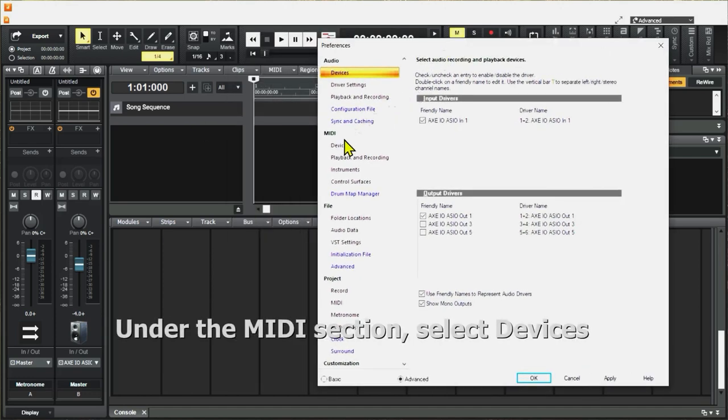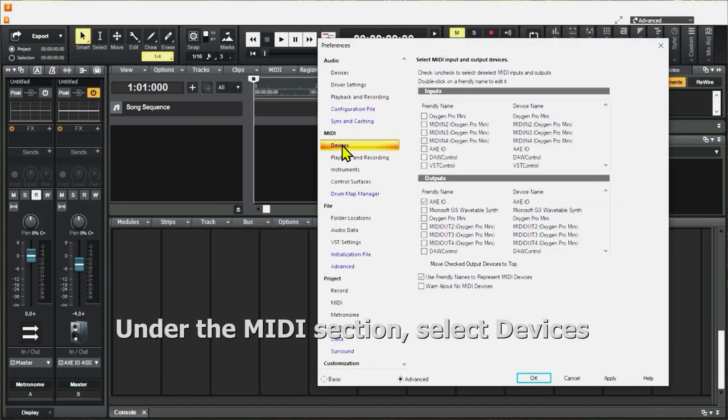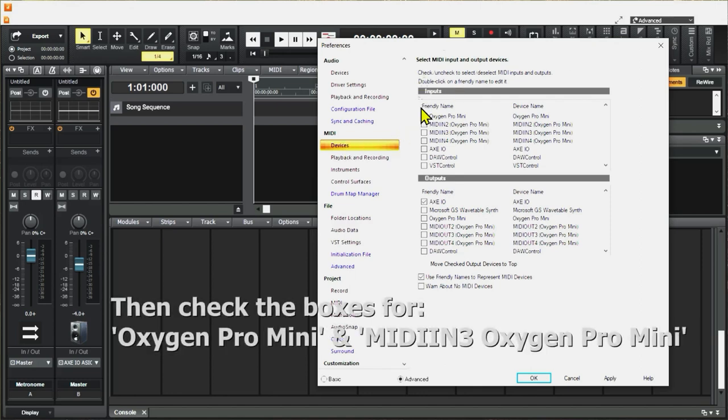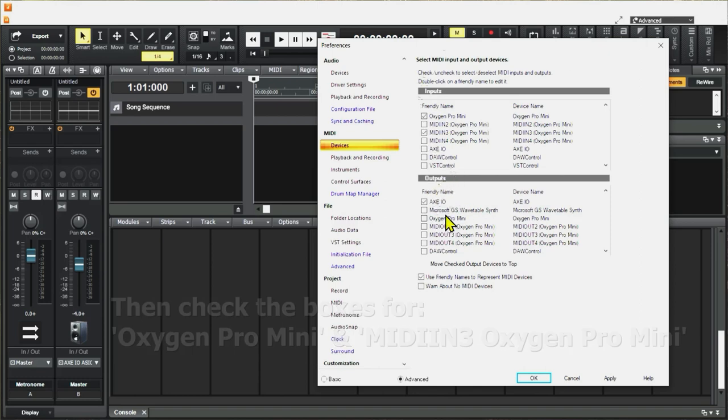Navigate to MIDI, Devices, and under Input Drivers, click Oxygen Pro Mini MIDI N3, and you can leave the outputs just as is. We won't need to use the Oxygen Pro Mini for an output.